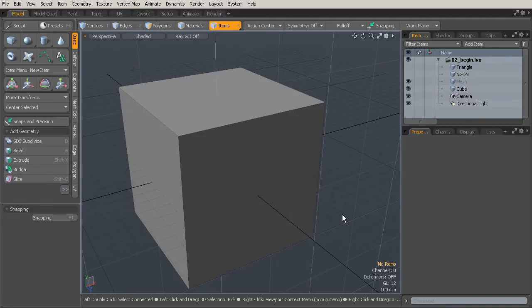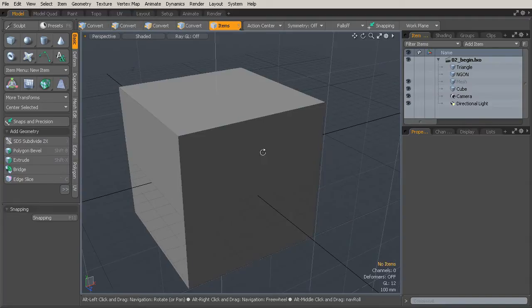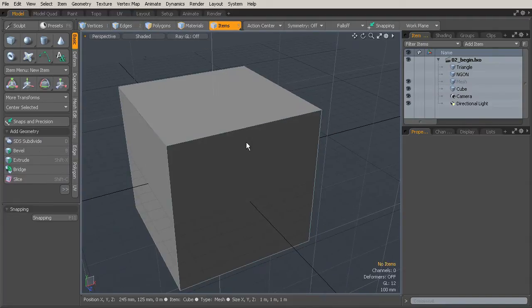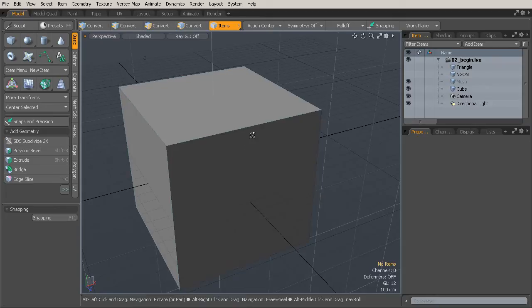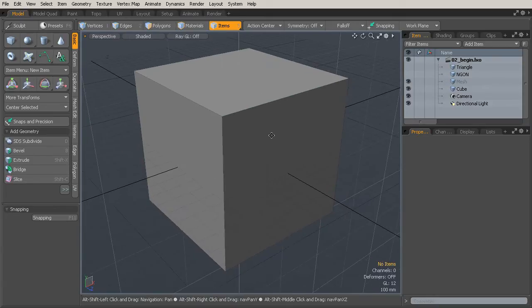let's talk a little bit about polygons because Modo is a polygonal slash subdivision surface modeler. So you're going to be able to create subdivision surfaces which are really tied very closely to polygons. So let's talk about polygons first and then we'll move into talking about subdivision surfaces.